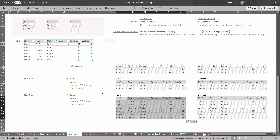You can see how this physical table derivation works, and also how important it is to consider what filters are in the filter context when doing that derivation. I will see you next video.